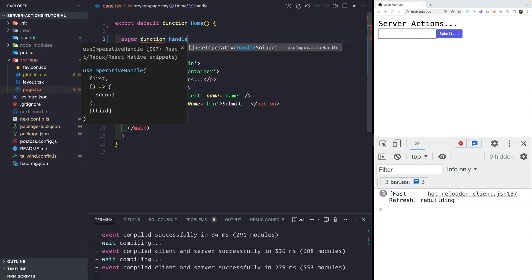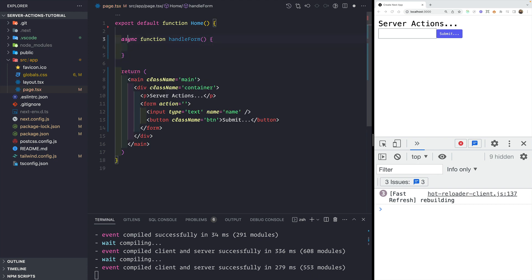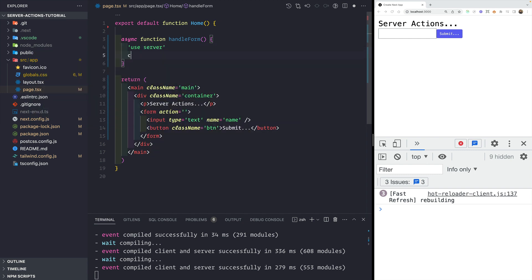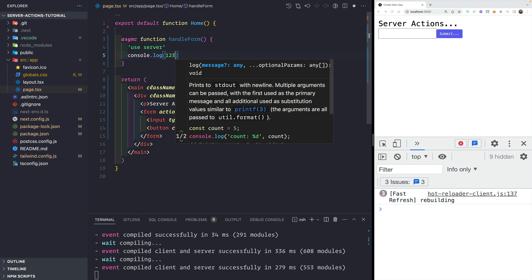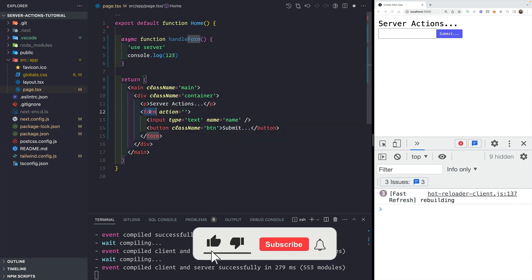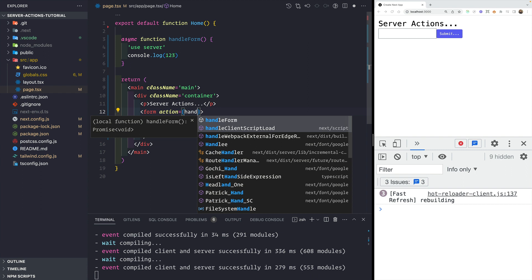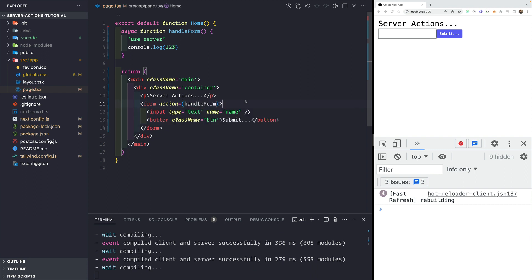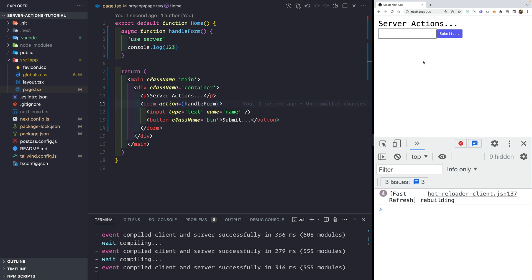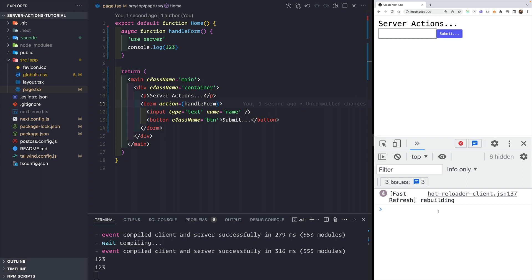Since the index page is a server component by default, I can create a function here called handleForm. To make this function a server action, we simply put in the 'use server' directive. I'll log something like '1 2 3'. Inside the form's action attribute, instead of passing a URL, we pass in the function name — handleForm. If we save and submit the form, nothing changes visually, but watch what happens when we submit.